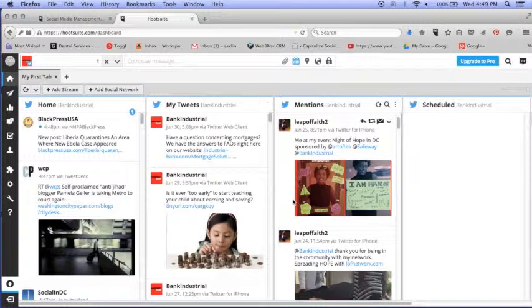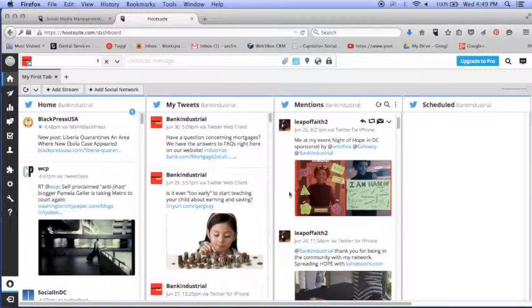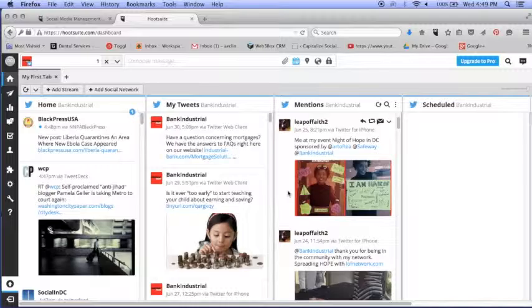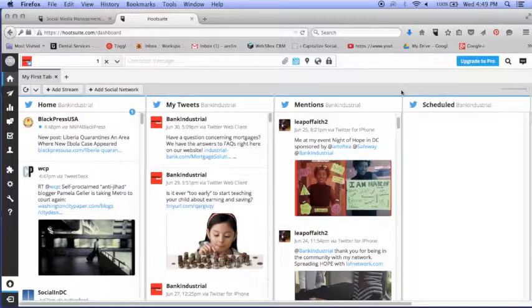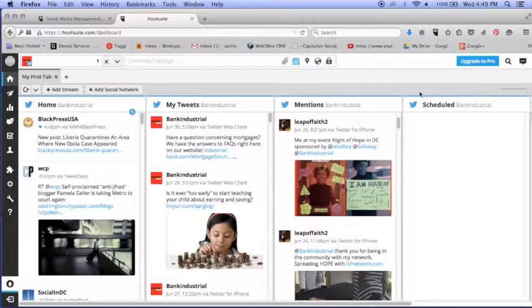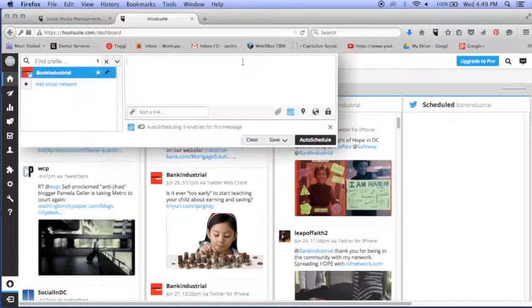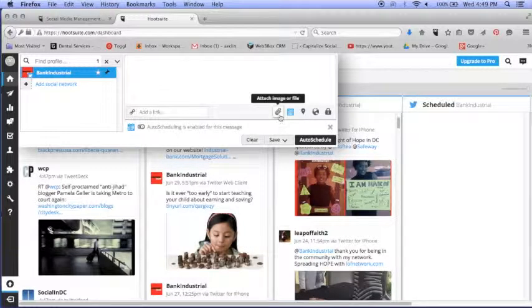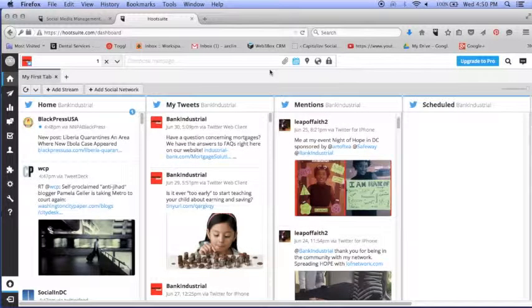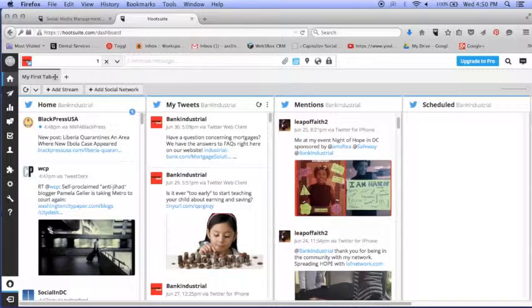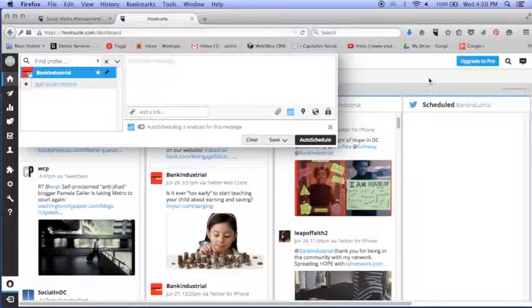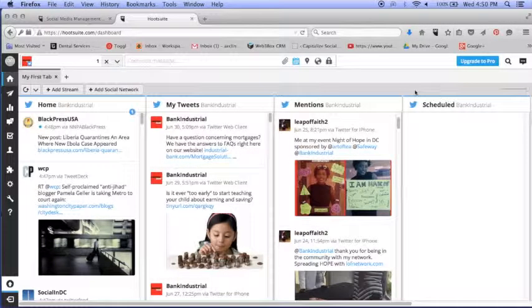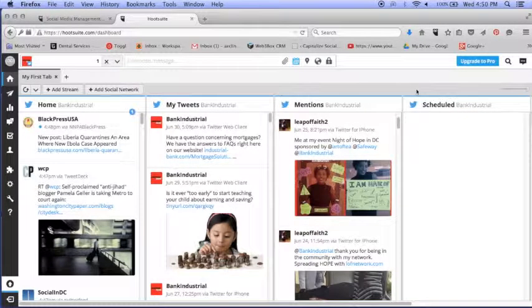But that's it. It's pretty simple. Just let me know if you have any questions specifically about how to get into the Hootsuite account or how to write your tweet, schedule your tweet, or attach to the tweet. But again, this is pretty straightforward. And we're just going to use this for Twitter.